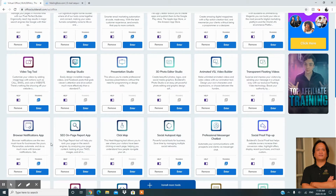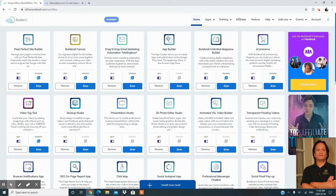Hi everyone, this is Oscar again from Cubicle Ninja, our new brand name and new website. We've transitioned from our old multi-media marketing to a new brand and company called Cubicle Ninja. Today I'm going to share with you another tutorial on the Builder All platform — the website and digital marketing tools that we use in our business.